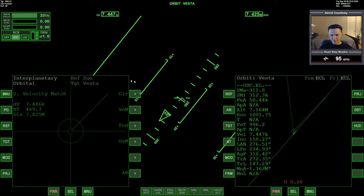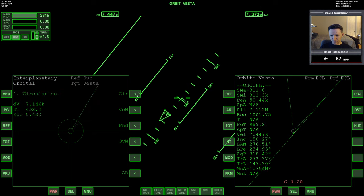So we're going to require a velocity match when we get there. Or not a velocity match, but a circularization I think is what I want.